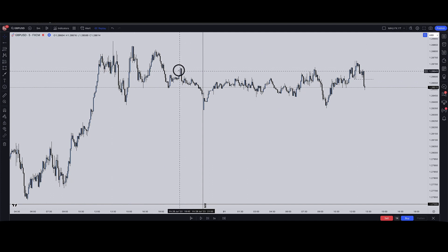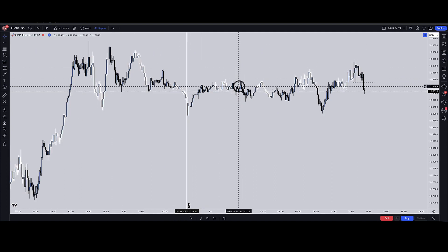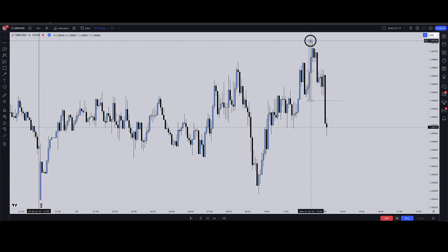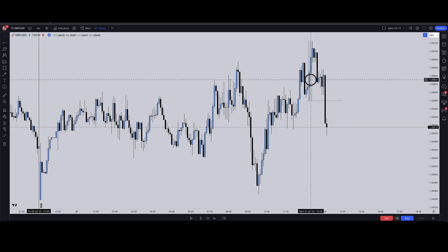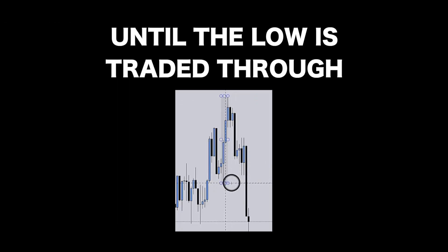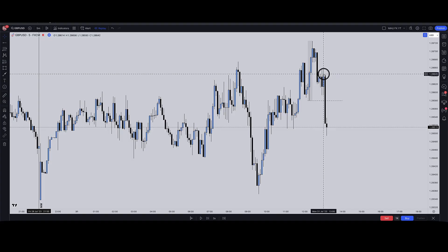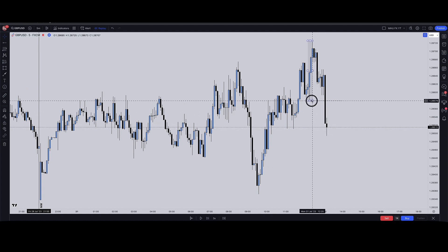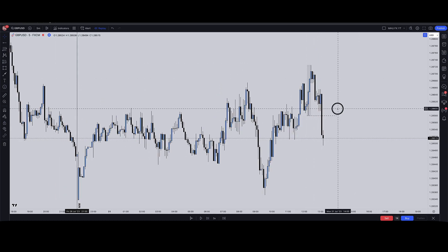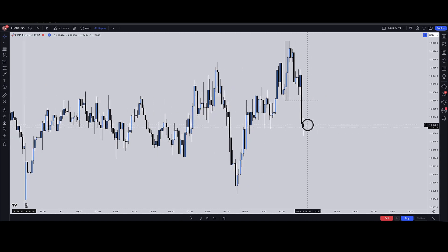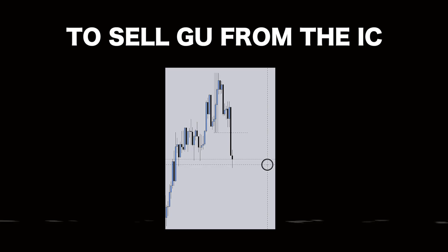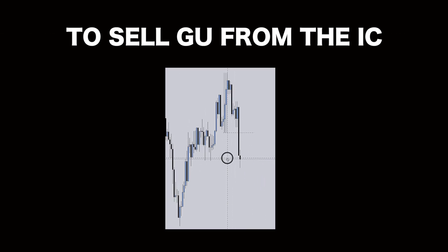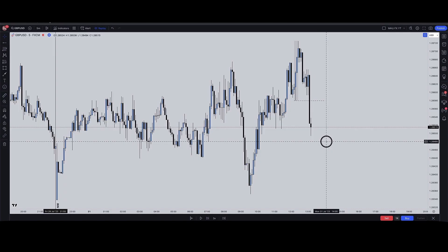We traded above this level, but it's still not an institutional candle yet — it only becomes one once price trades beneath the very lowest point of this candlestick. Now that price has done that, I can be looking for some kind of entry when price returns back to the up-close candle. My goal is for price to return back up into the up-close candle and then catch an entry to short it.